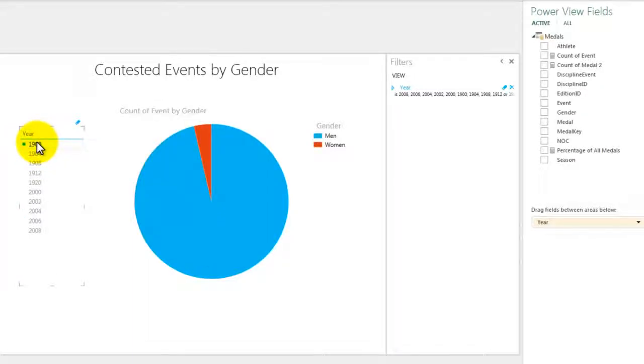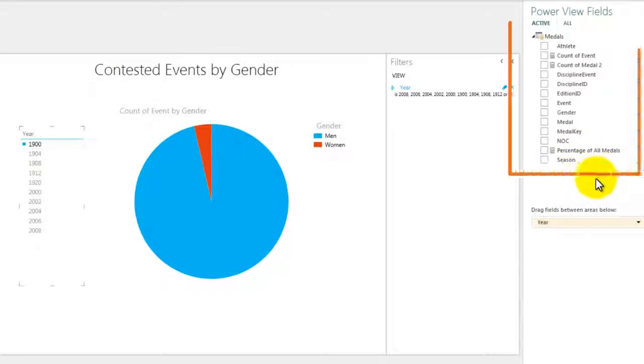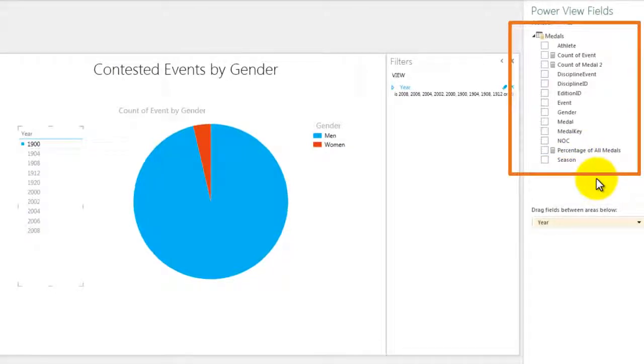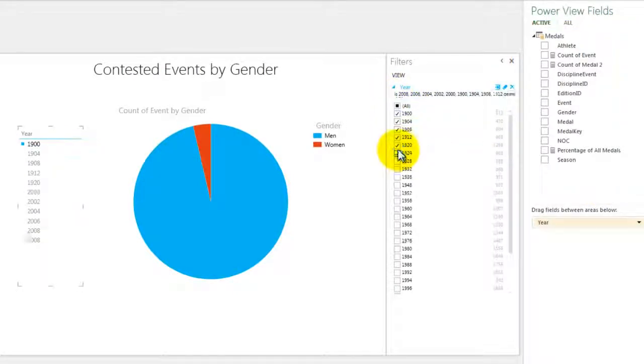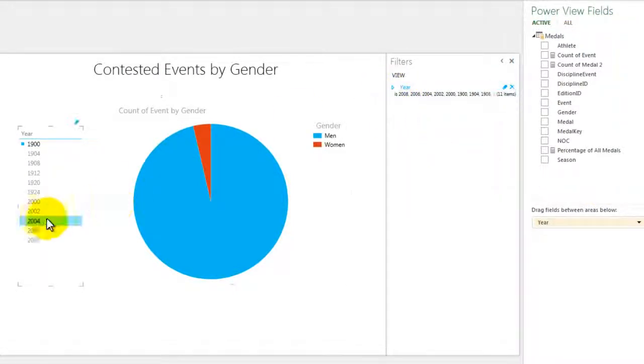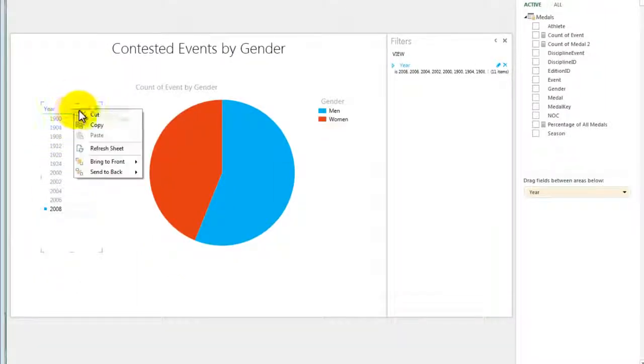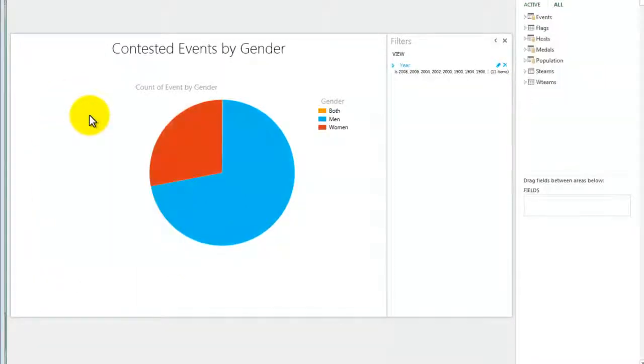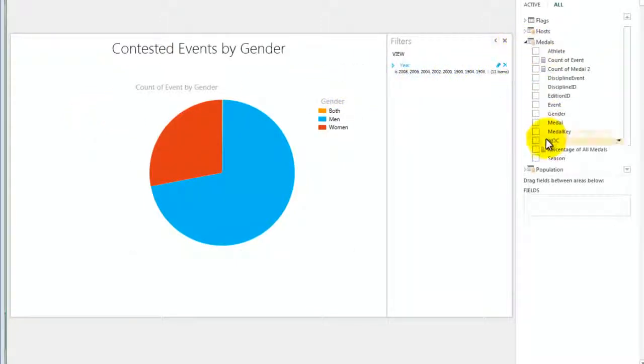The good news is that the report is unaffected and can be updated and shared. But over here in the field list, Year no longer shows up. I won't be able to use the now hidden Year field when making new updates to the report layout. And if I delete the Year slicer, I won't be able to recreate that slicer because Year is no longer available in the field list.